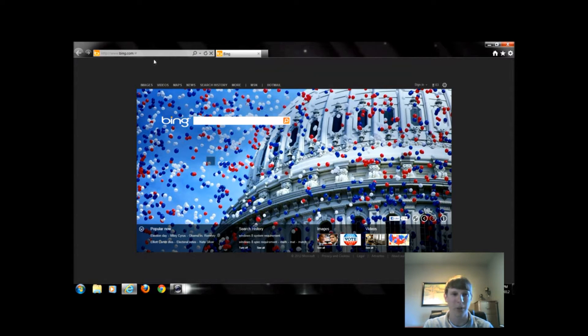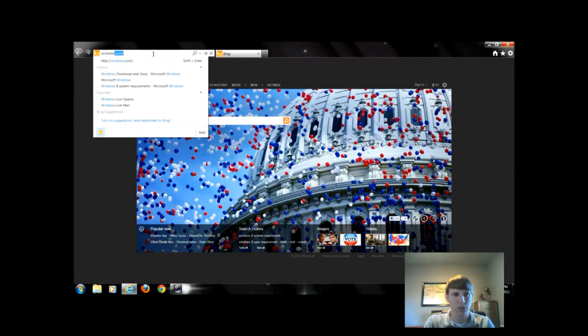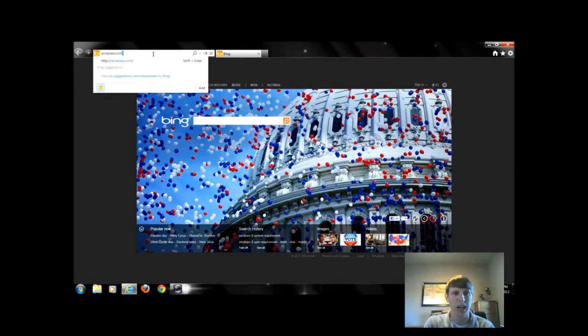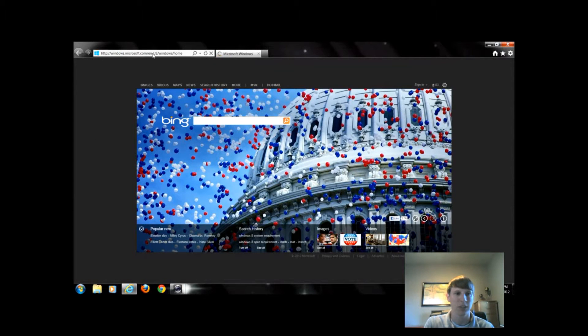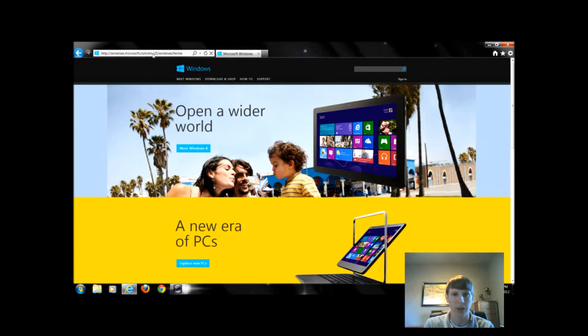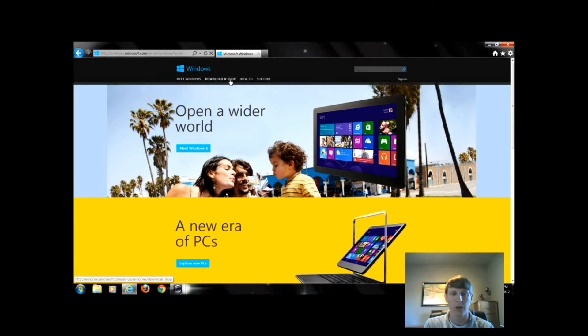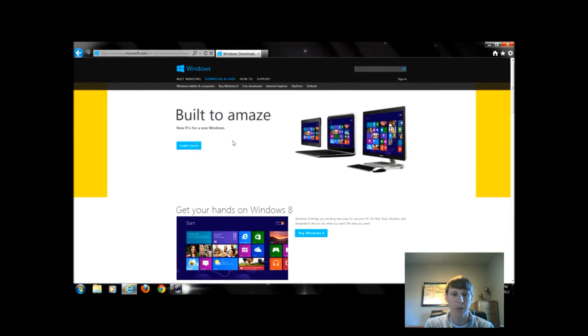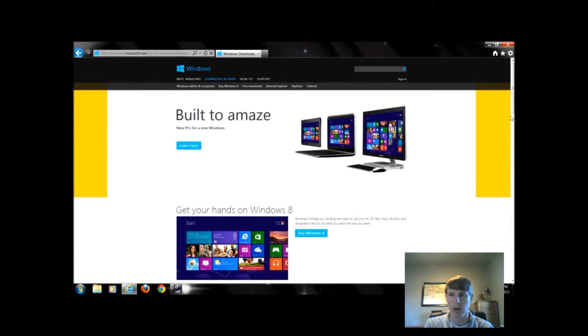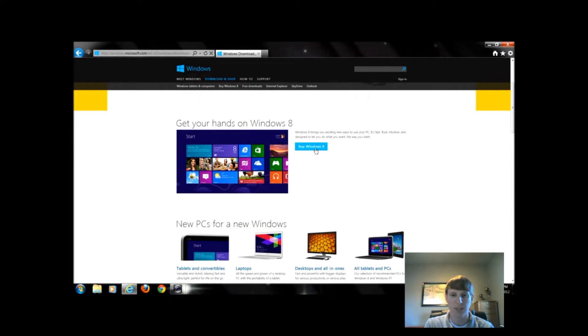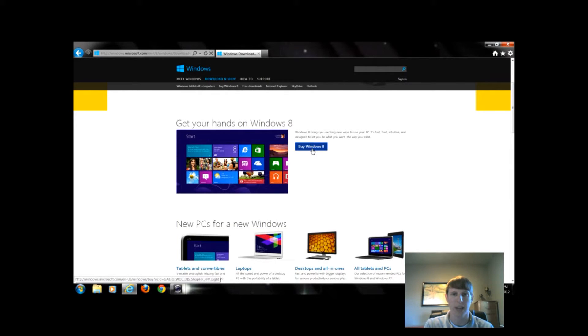All you want to do is open up an internet browser and simply go to windows.com. We're going to click on download and shop, and then we're going to click this first link that says buy Windows 8.